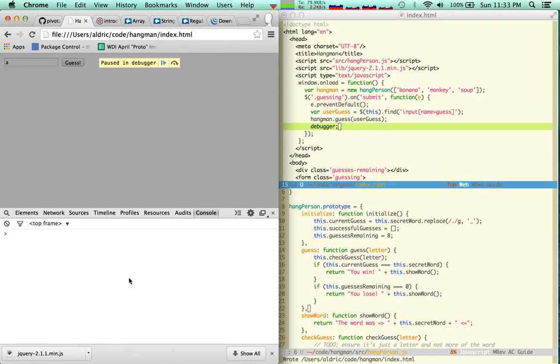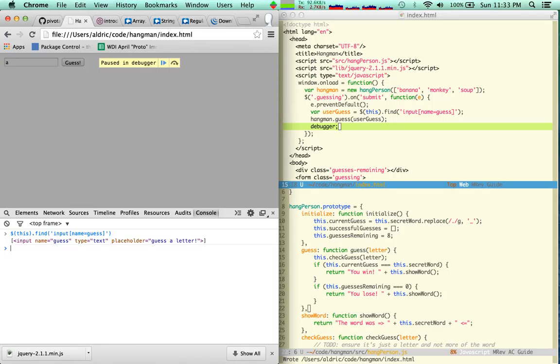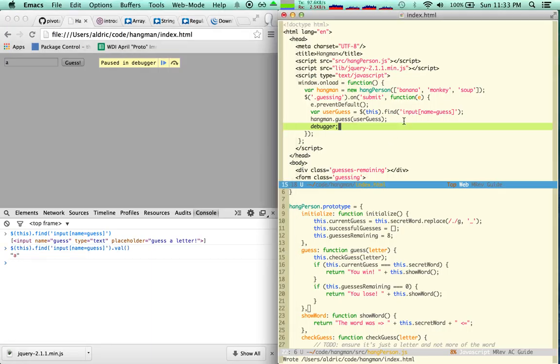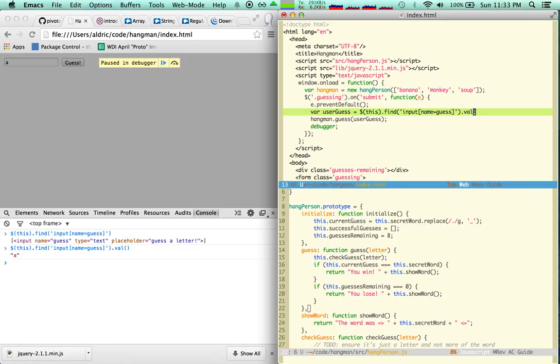I'm gonna go to the console. I can check this.find.input.name.reports.guess. I think this is wrong. I think I'm supposed to put... No, it works. But I need to put the value. Yeah, I need to do that. That's kind of a problem otherwise.